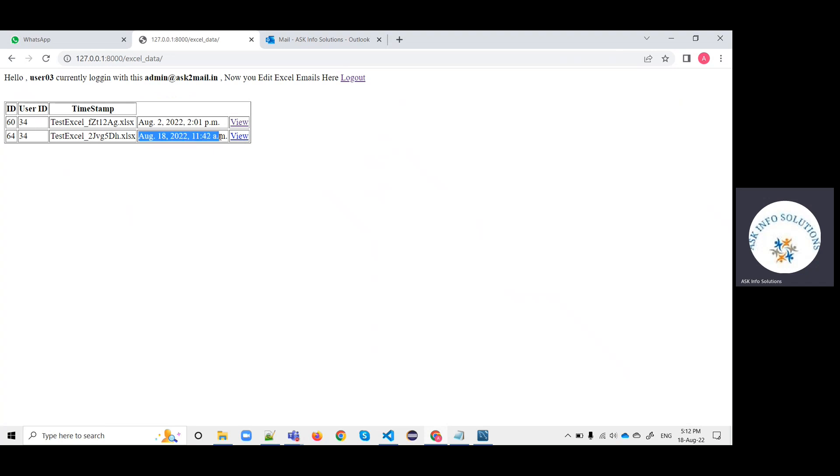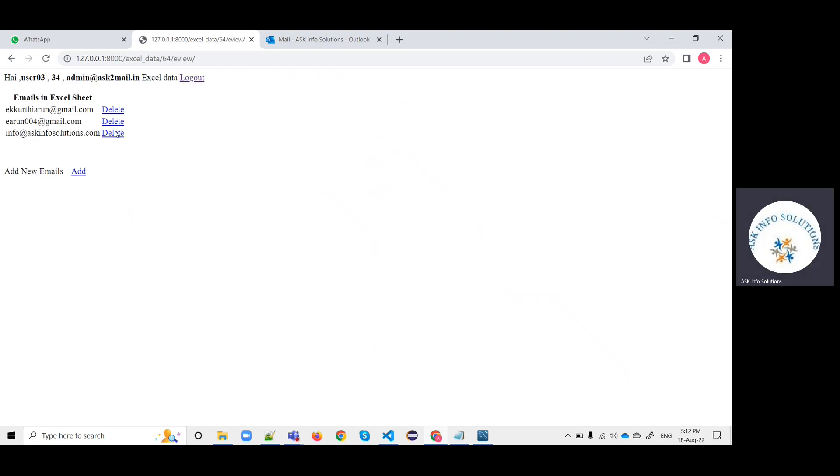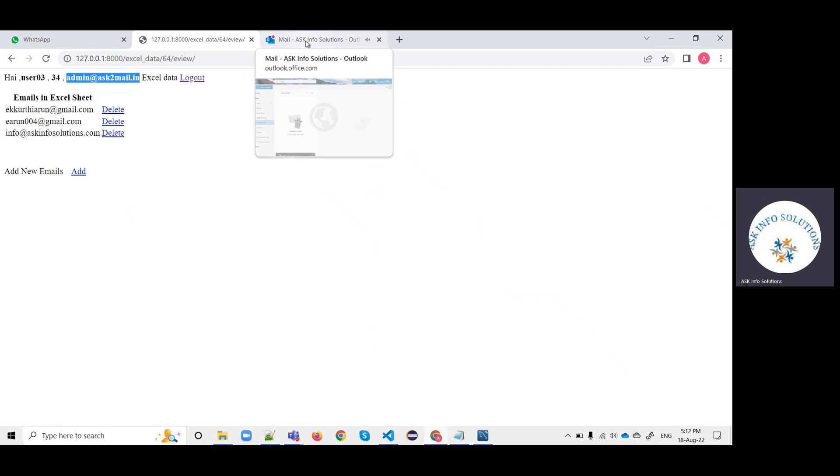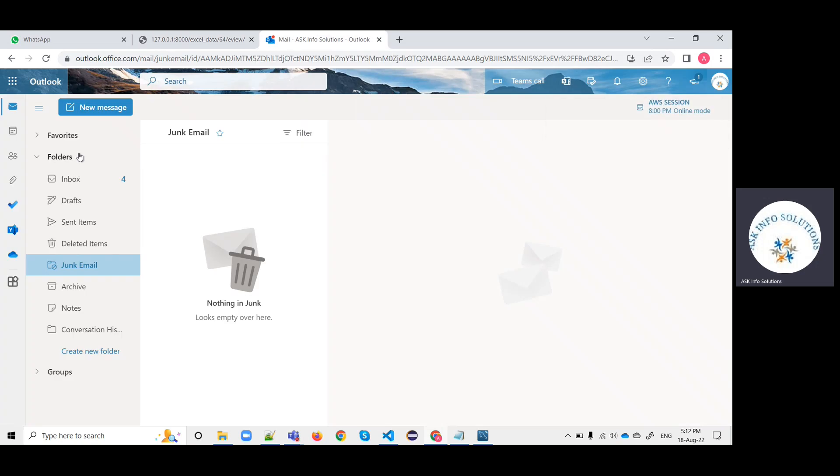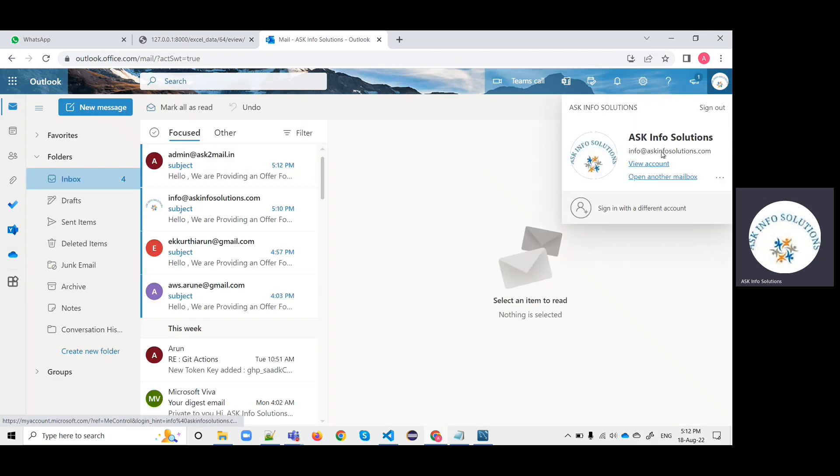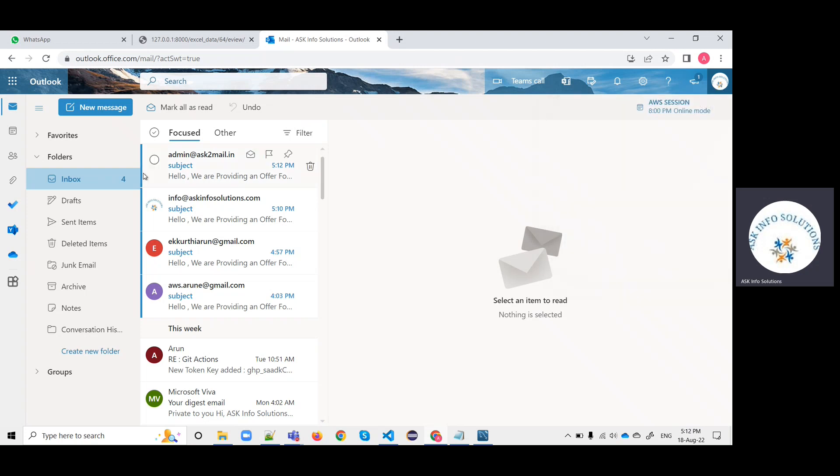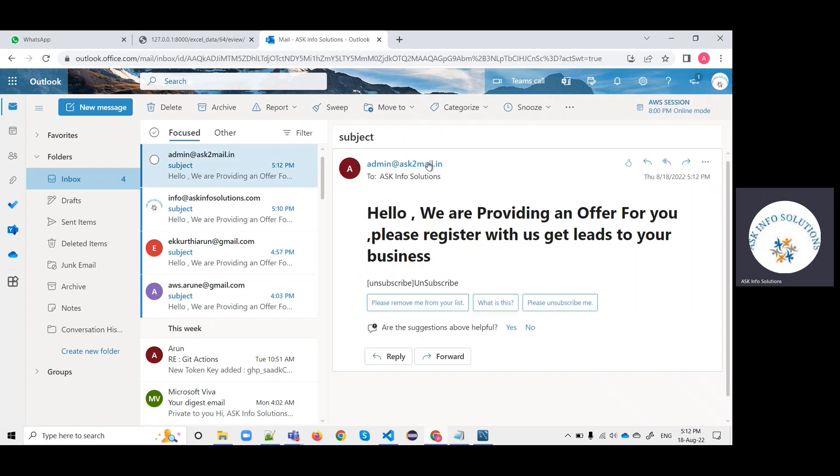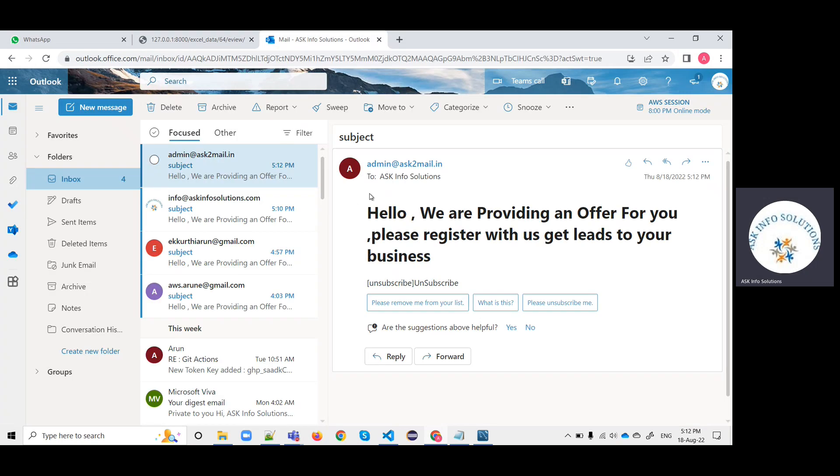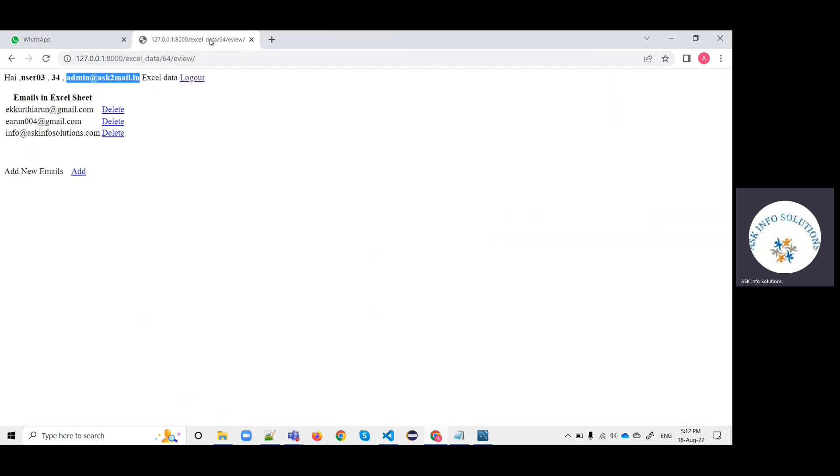This user also has uploaded two files. You can check the timestamp and click send emails. Now these three emails will get from these emails, and it will be available in the inbox. This one is info at askinfo solutions, so it is received from this email, the login email.